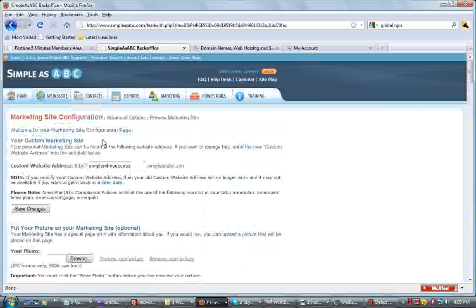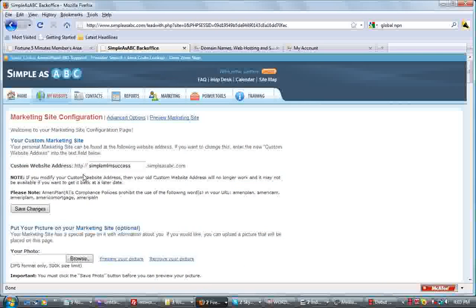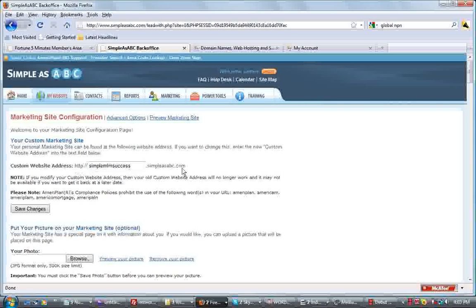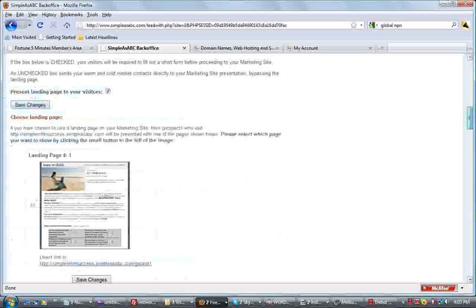This will bring you to my website and what's listed on my website, the first thing you come to is your URL for the marketing site. We want to go all the way down and select a specific landing page we want to redirect to.